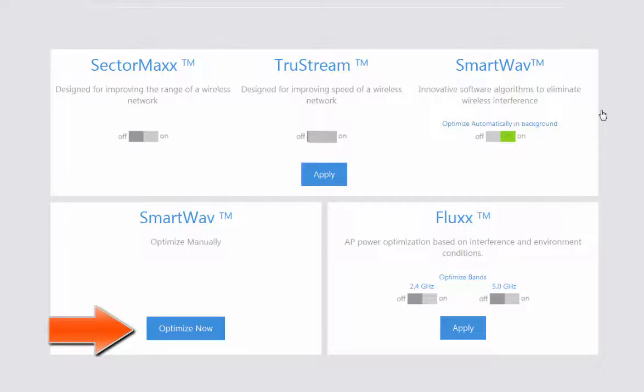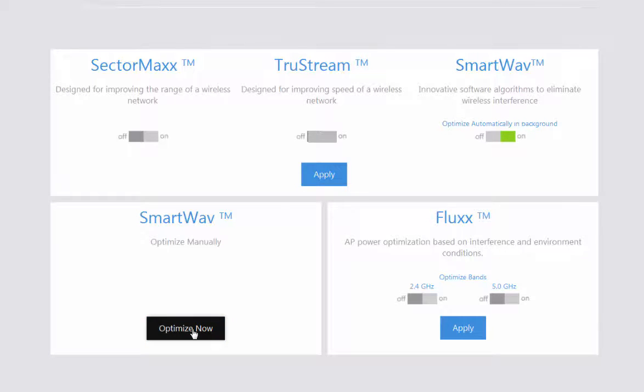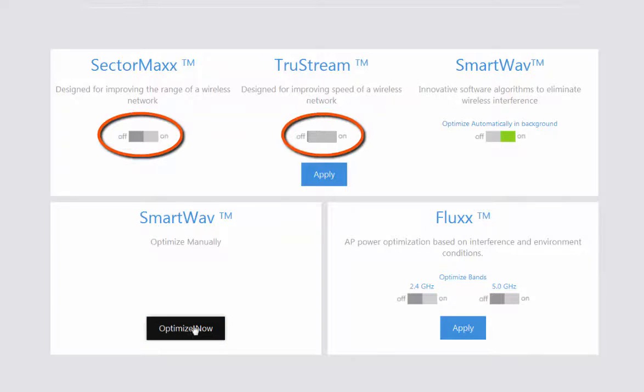You also have the option to manually run SmartWave right here. Now if you want to make any changes based on your wireless needs, all you need to do is click these options here.